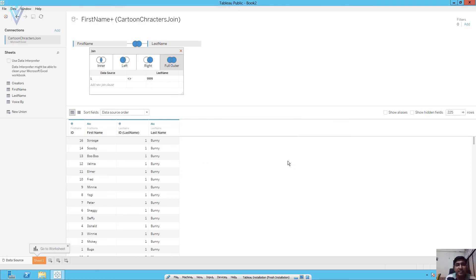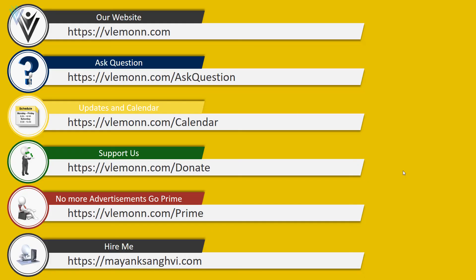So this is how you can create a data source connection using an Excel file, how you can modify the join condition, and how you can change the operator for the join condition. In our next video we will learn how to create calculated columns and different types of processing on our data source page. So that's it for this video. If you like this video, don't forget to click on like, subscribe, share it with everyone, provide your feedback, and see you all in the next Tableau tutorial video.